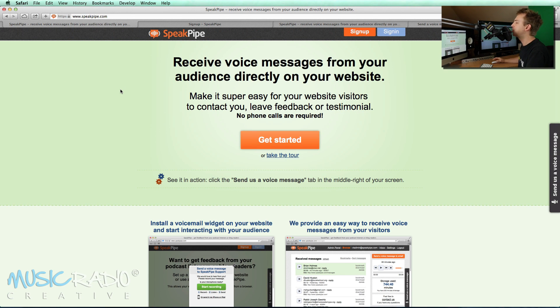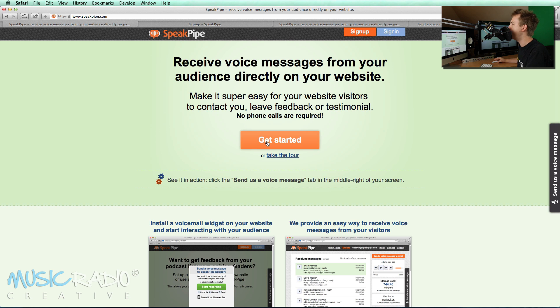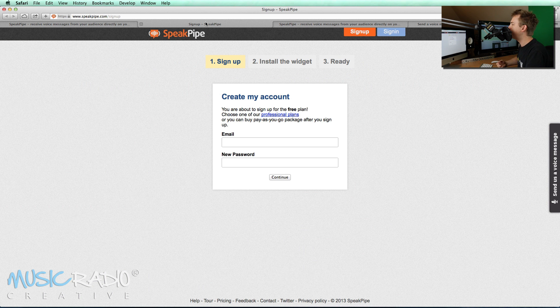It's a service called Speakpipe. You can get started hitting the orange button in the center of their homepage. It'll take you to a sign-up page where you can create a free account.